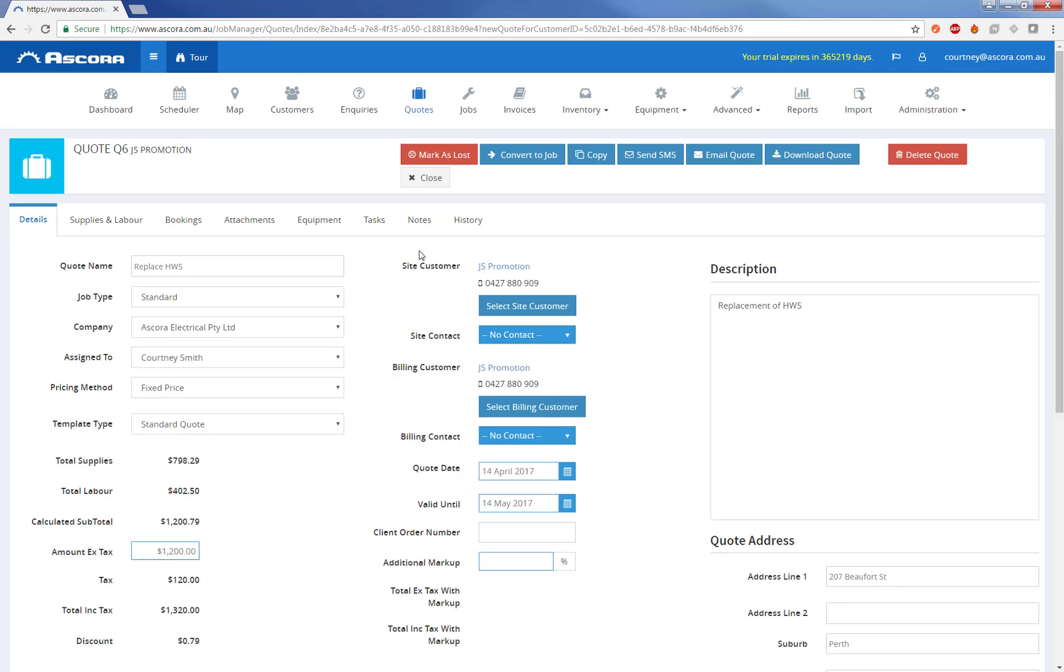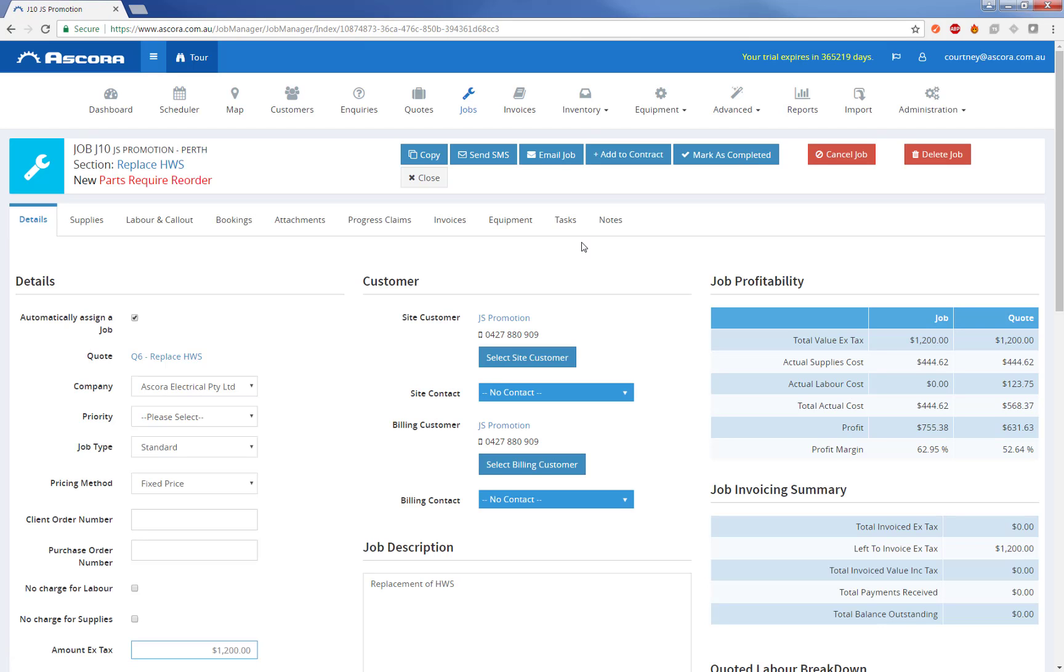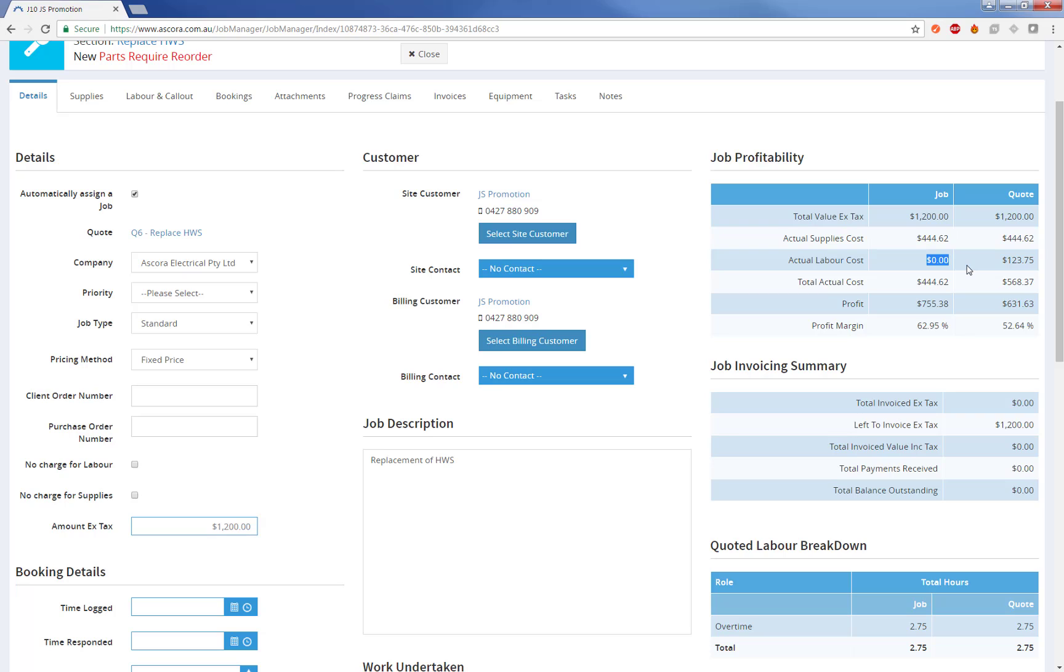If the customer comes back and says they want to go ahead with this quote, we can simply one click, convert this quote into a job. And that will take all the items we have on the quote, all the labour items, and convert it directly into our job. And now we've got a direct quote versus job comparison. We can see here, most of the numbers are identical. And these can change over the job to be more or less than what we had budgeted for. We can see at the moment, the actual labour cost is zero. And that's because this will come from the actual check-ins and timesheet entries against this job, and the base pay rates and employment costs of the users that are attached to those.